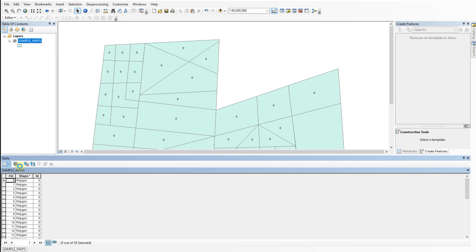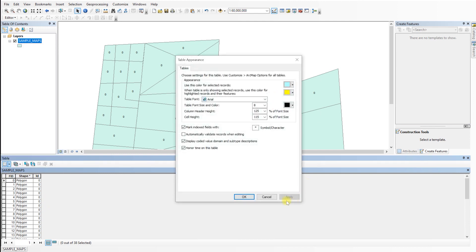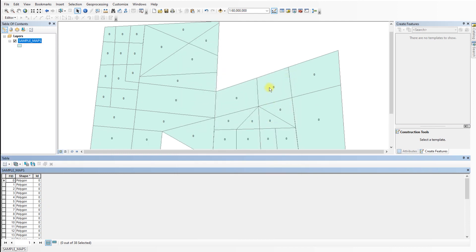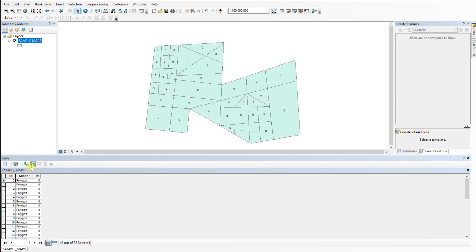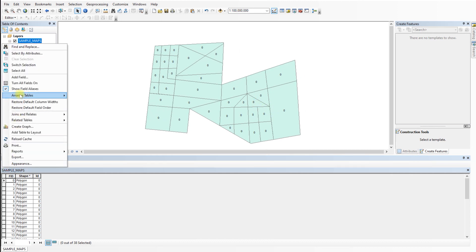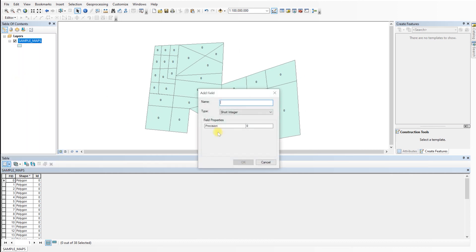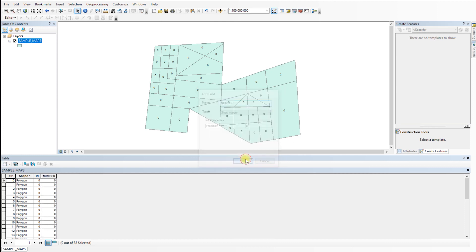The next step is to create an attribute table that will be automatically filled with sequential numbers. First, open attribute table. If the layer or table does not have a numeric field, add a new field with a data type long integer or double.